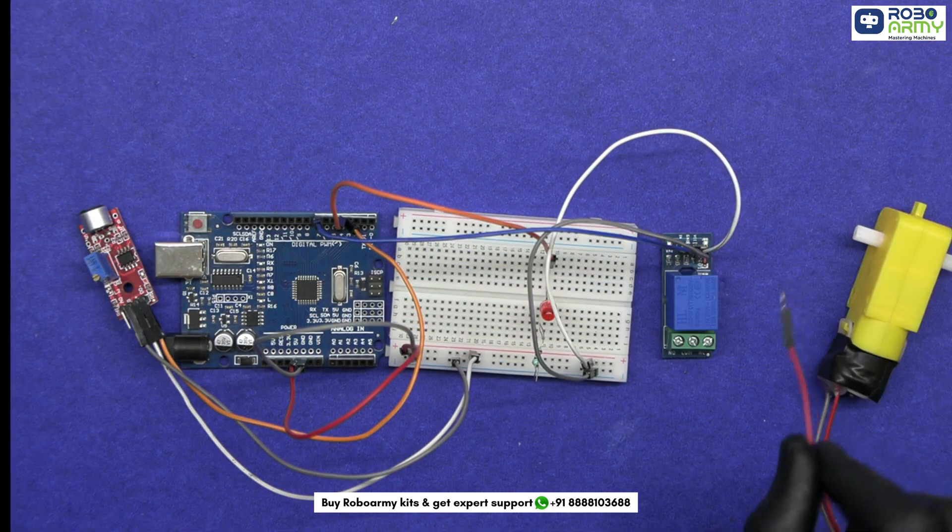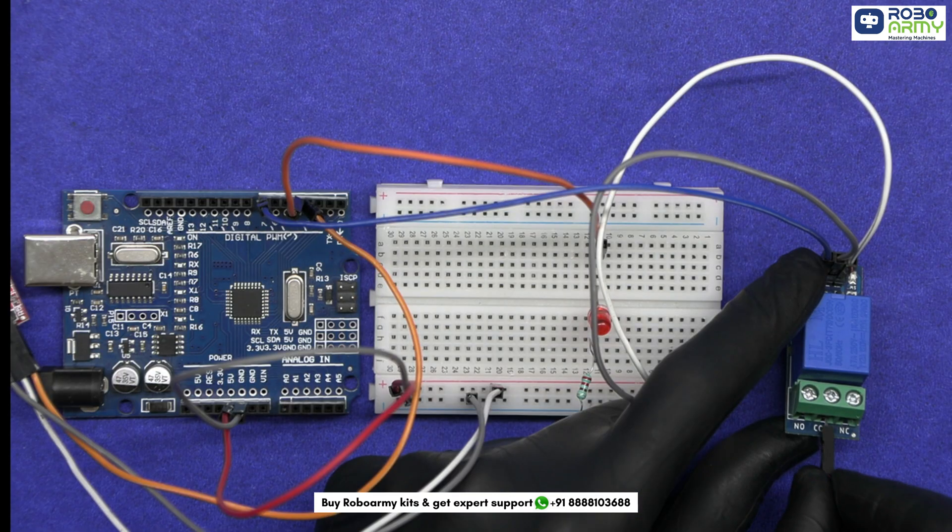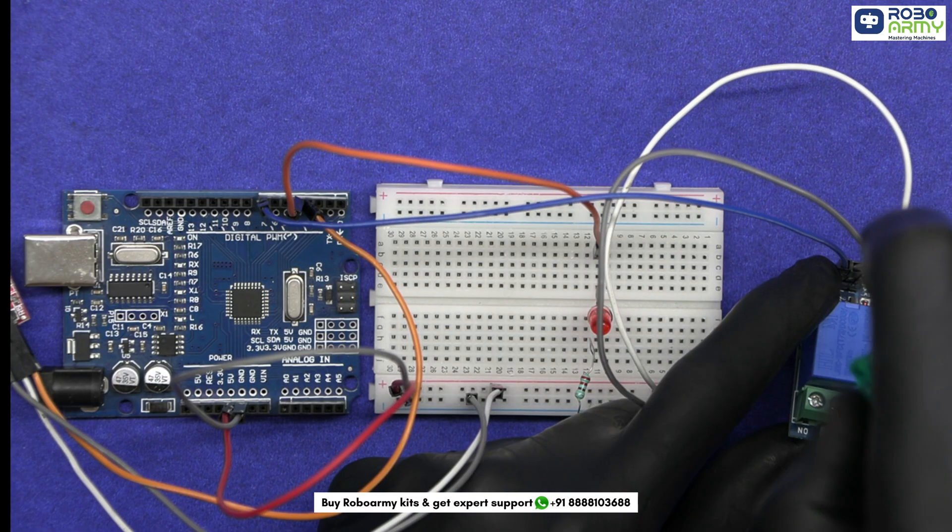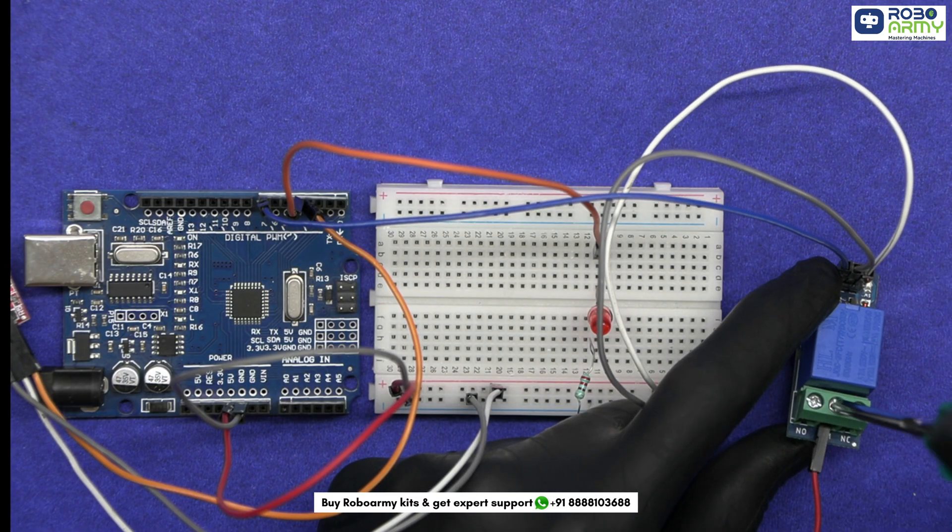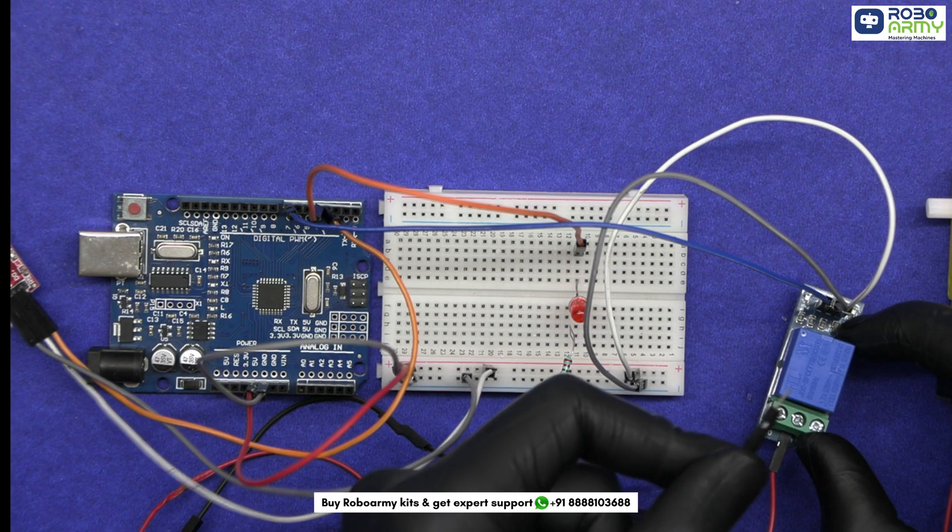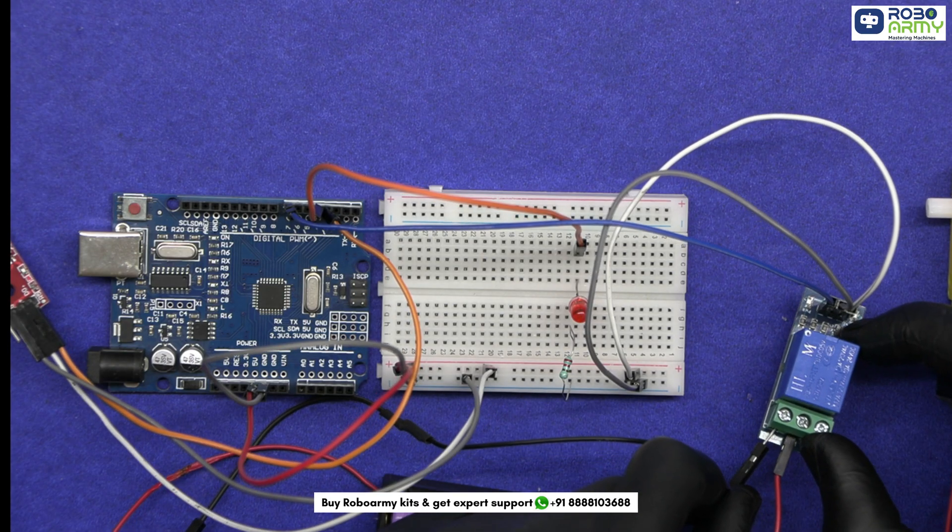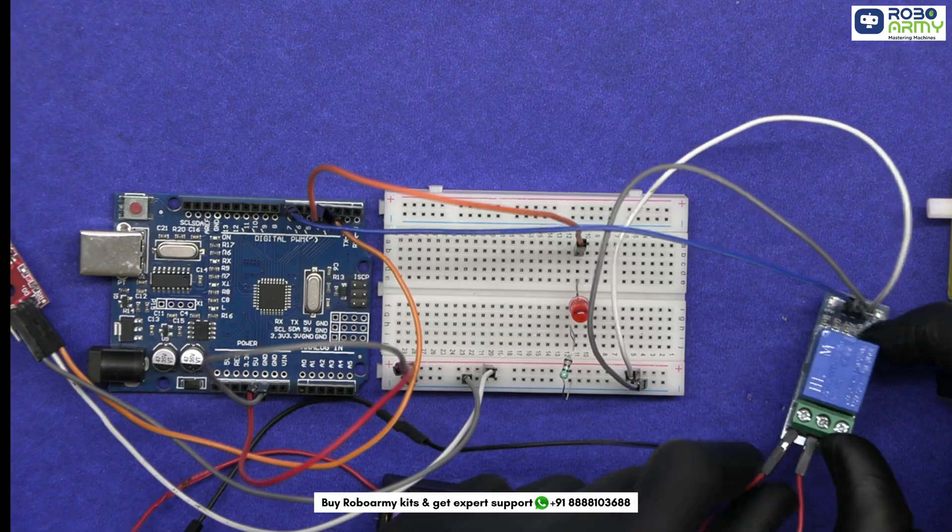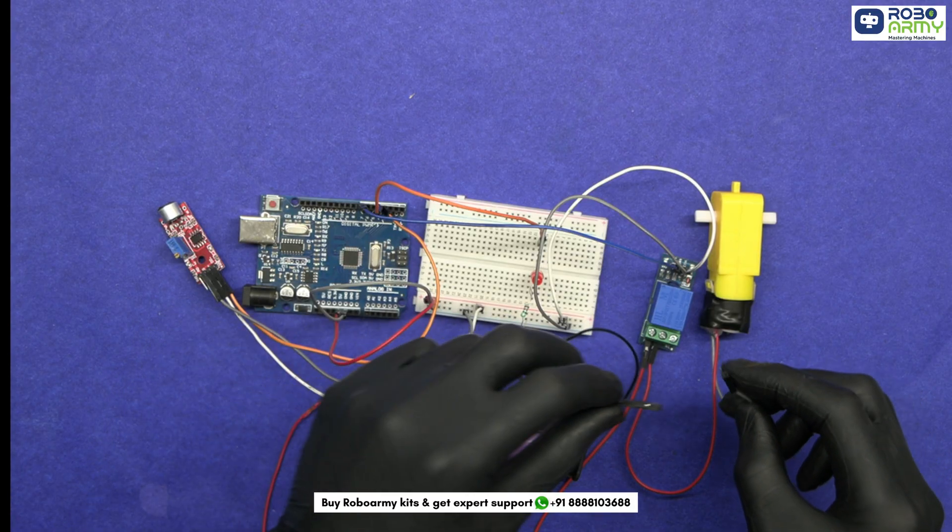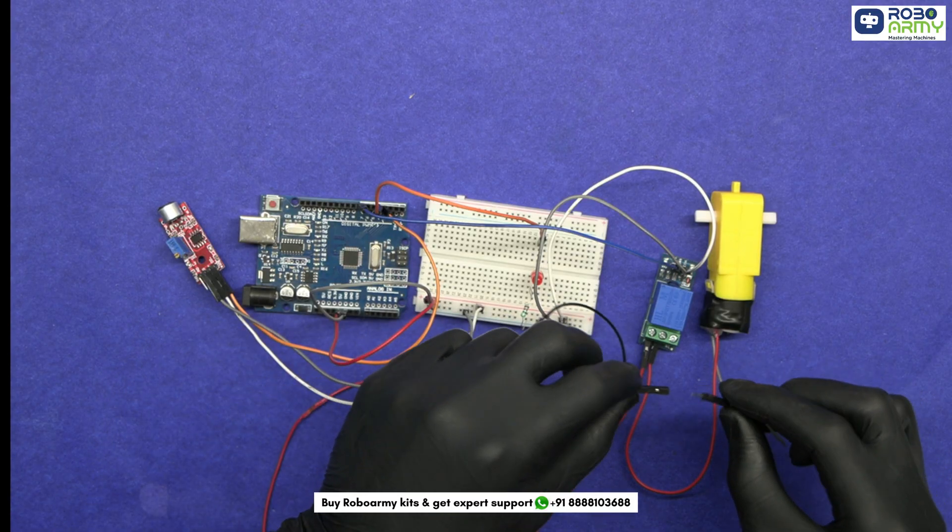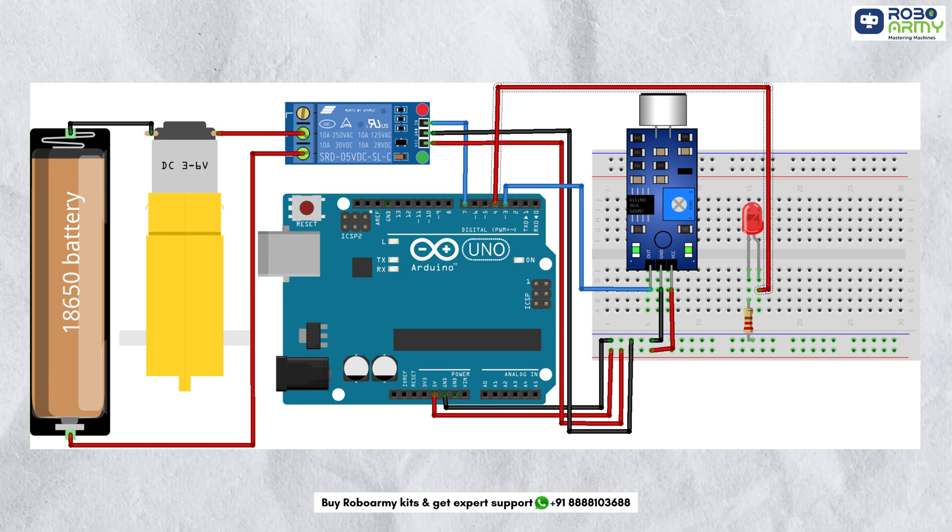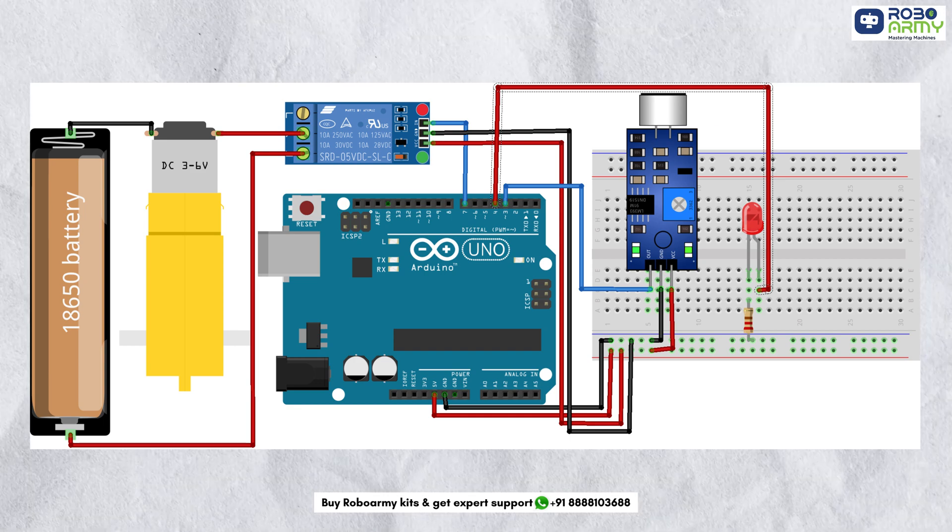Connect the positive terminal wire of the motor to the center pin that is the COM pin on the relay. Connect the positive terminal of the single battery holder to the NO which means normally open pin on the relay. Now connect the negative terminal of the motor to the negative terminal of the battery. Again, verify all the connections according to the circuit diagram.